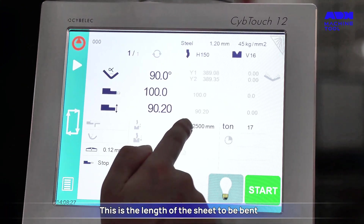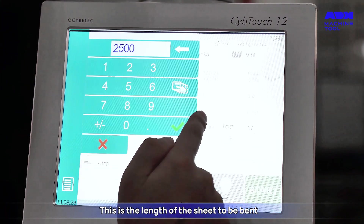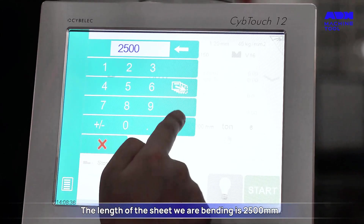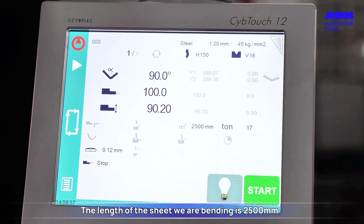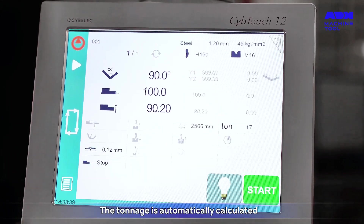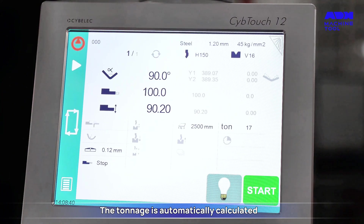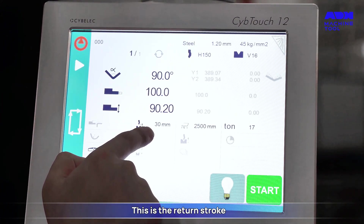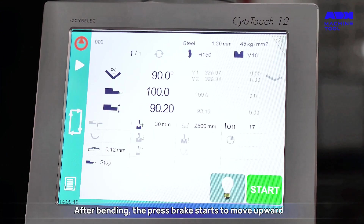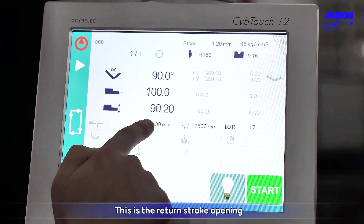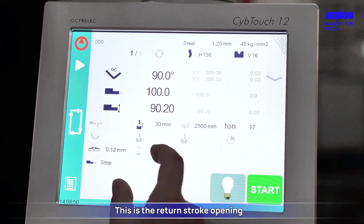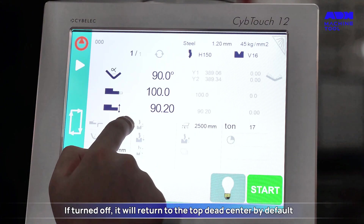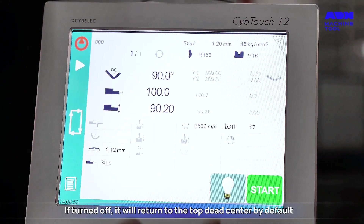Enter the length of the sheet to be bent. The sheet in this example is 2,500 millimeters. The tonnage is automatically calculated. This is the return stroke setting: after bending, the Pressbrake starts to move upward. This is the return stroke opening — if turned off, it will return to the top dead center by default.